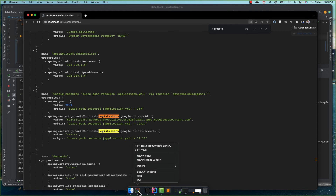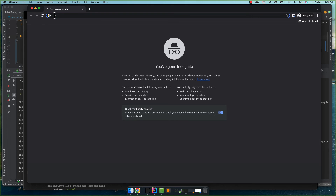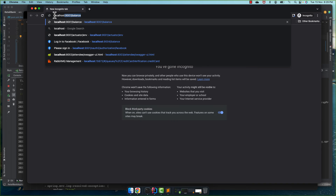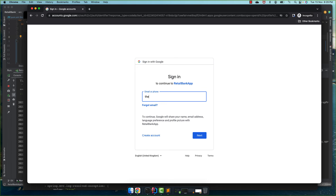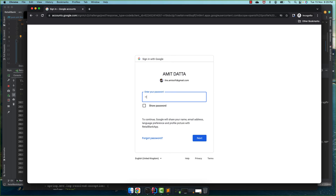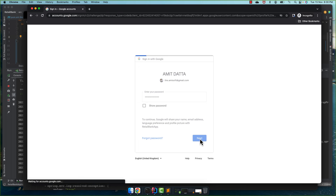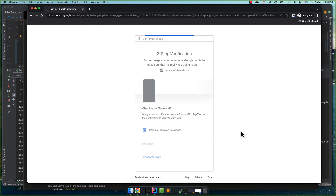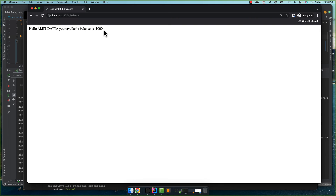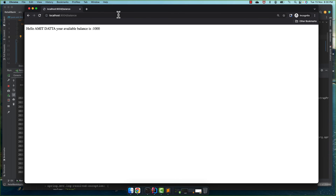Now let's verify the application actually works end-to-end. In a new incognito window, I navigate to localhost port 9004 and request the balance endpoint — you can see it is working. I enter my credentials, authenticate via my mobile, and we are able to log in and see the balance. The Google authentication is working exactly the same way as before.